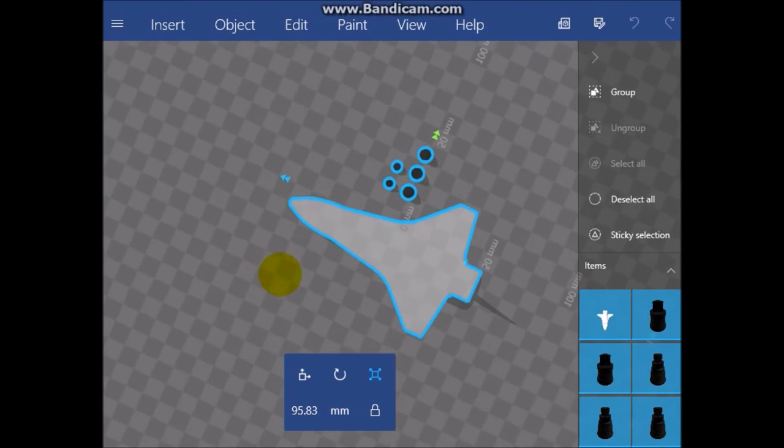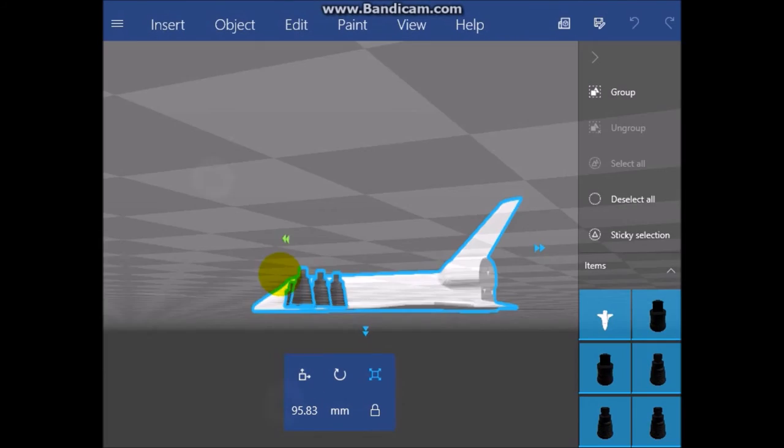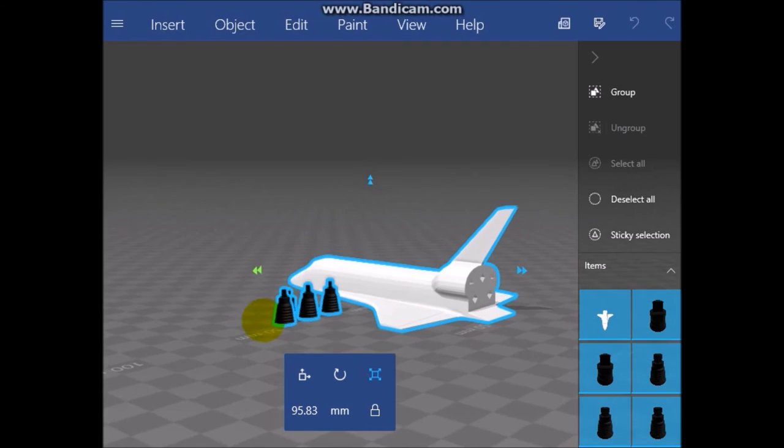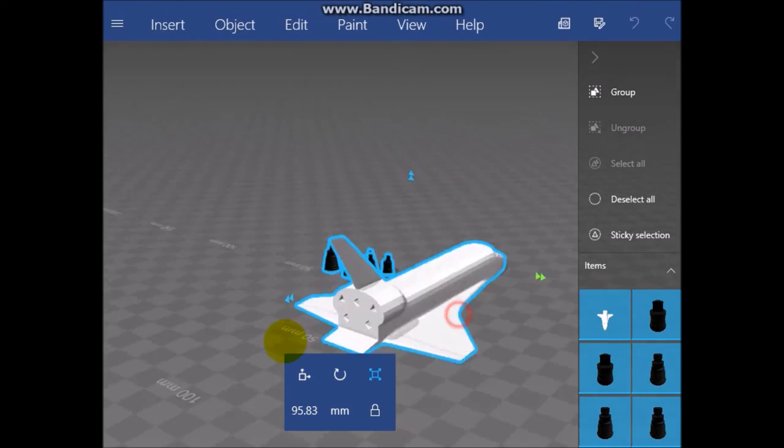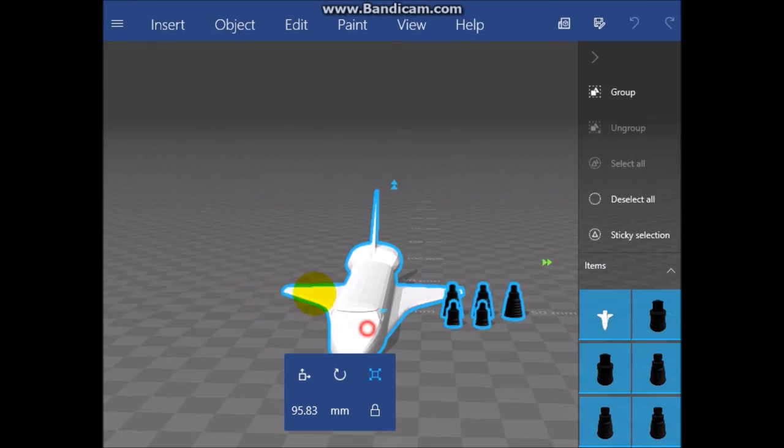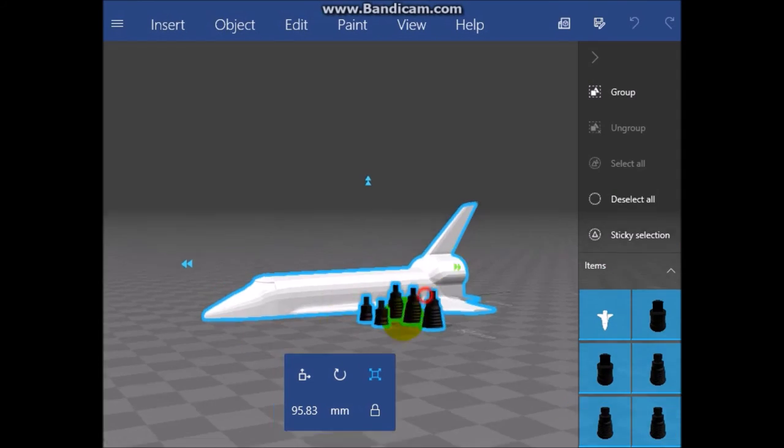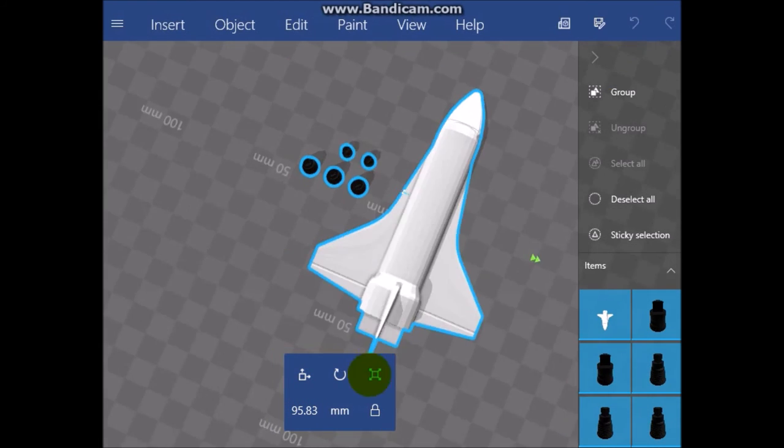I think that's a spaceship design. Yeah, this is a spaceship design. So yeah.